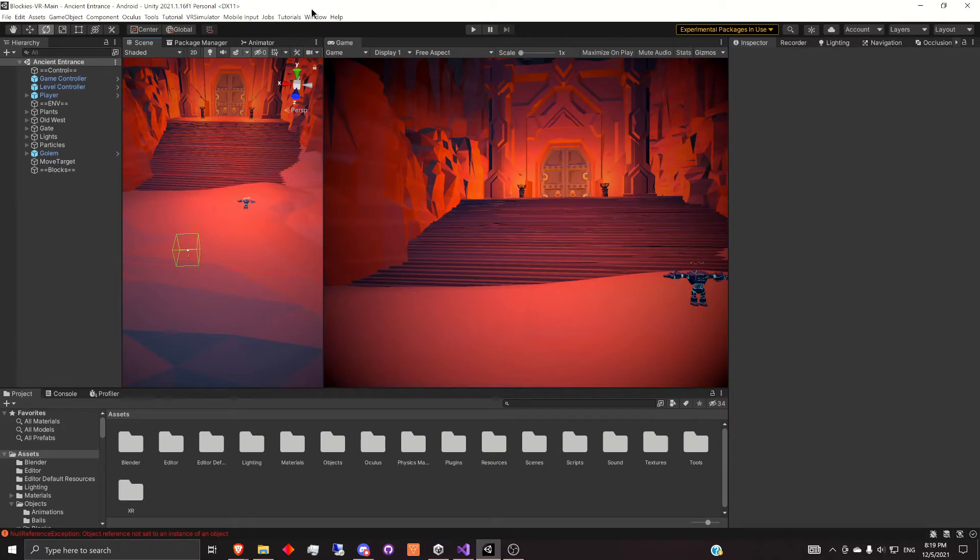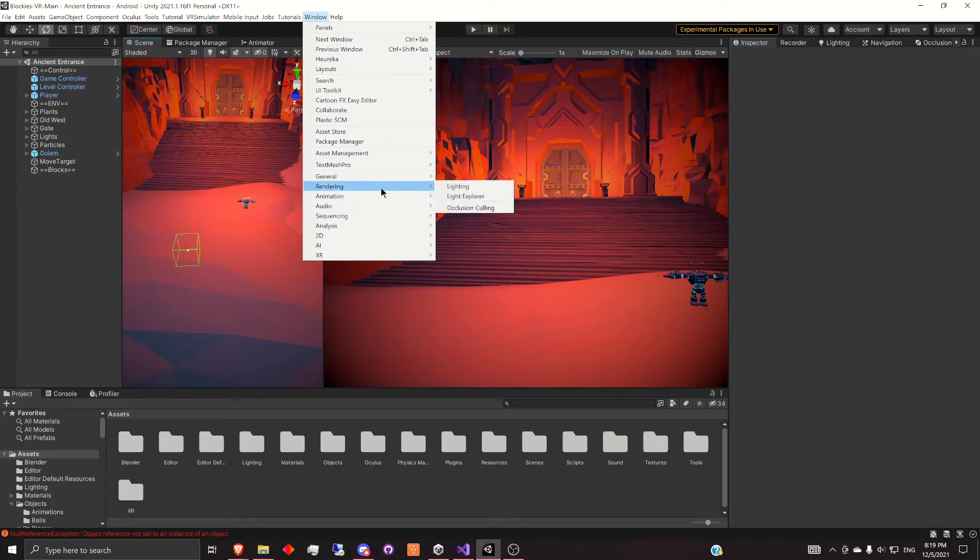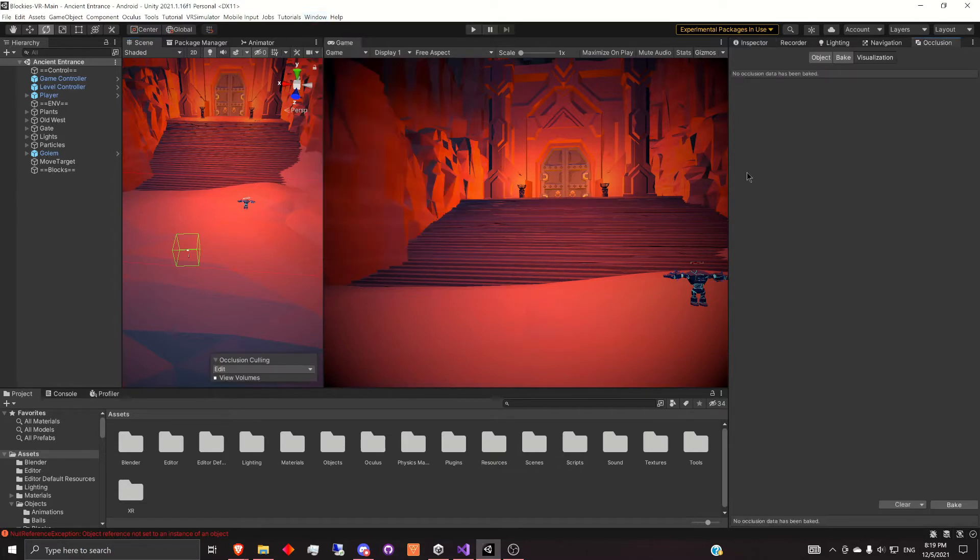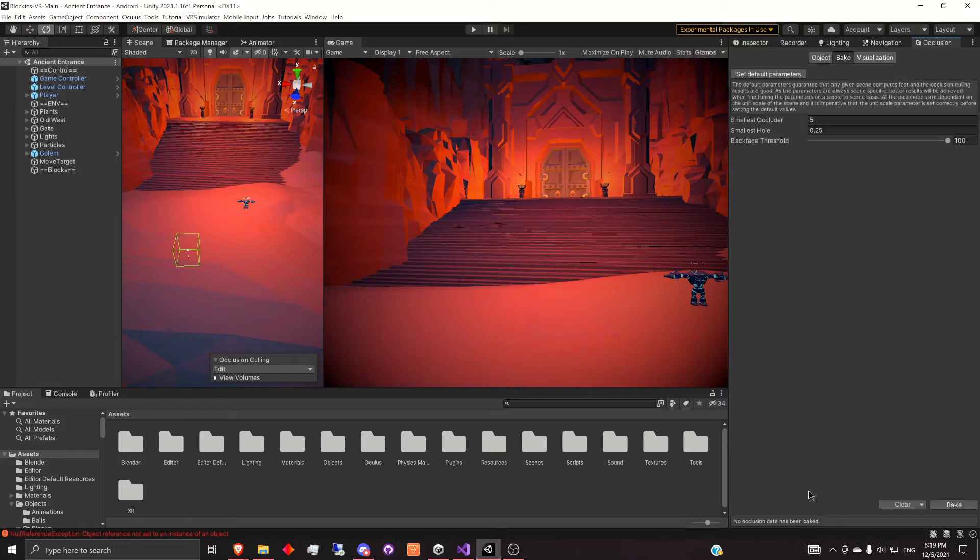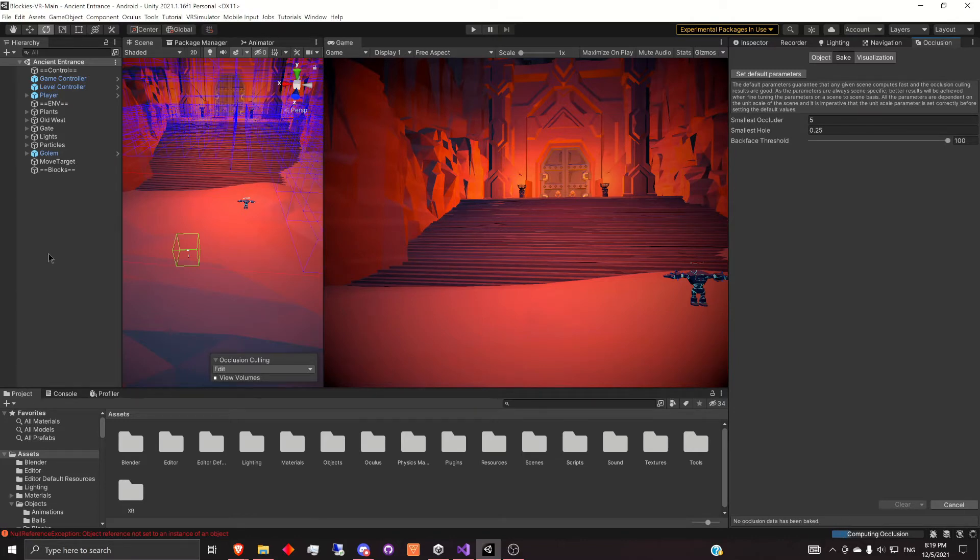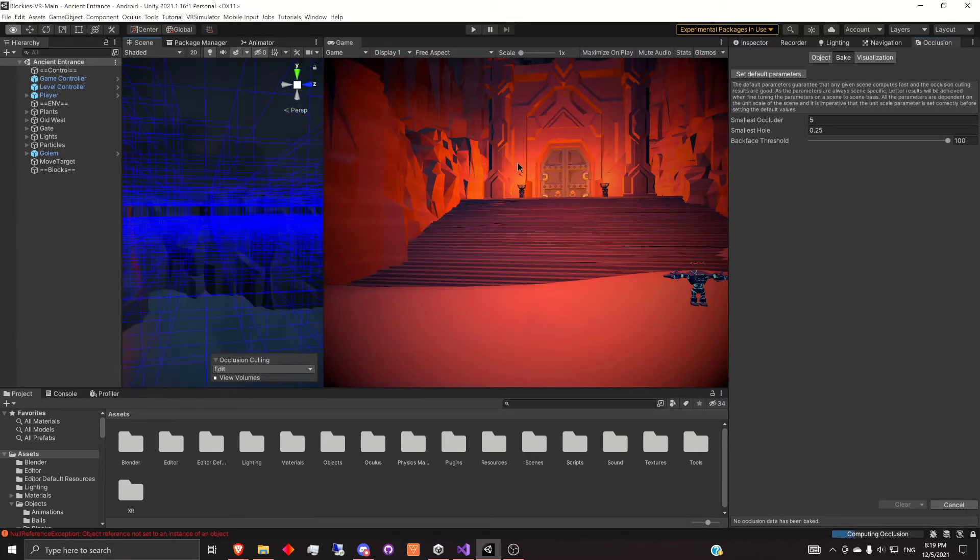So the next step is going to be to go to window, rendering, and then select occlusion culling over here. And then we want to go and select bake. So we have some default parameters. I won't get into these, but we can simply just select bake right here. And it will begin doing the computing of the occlusion.